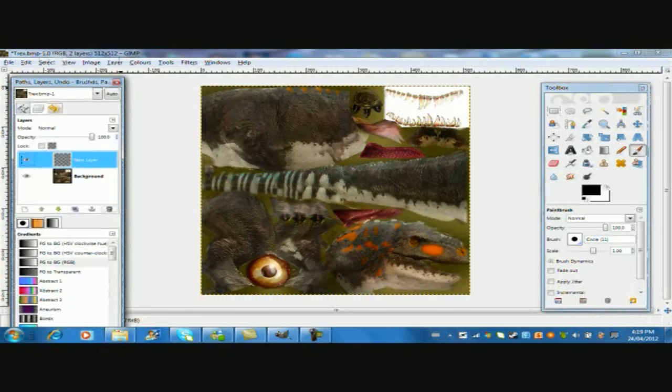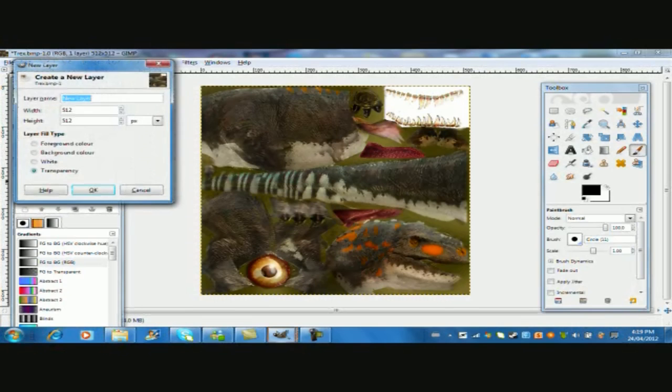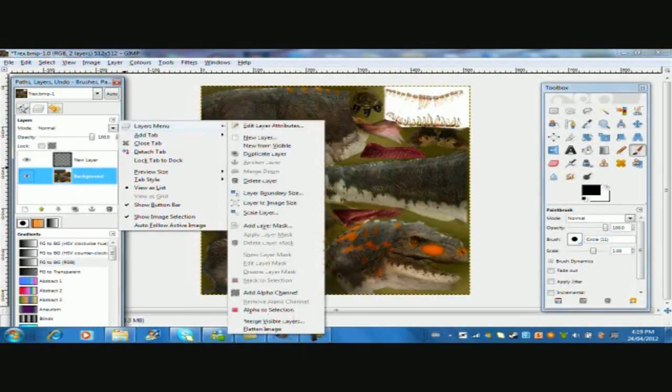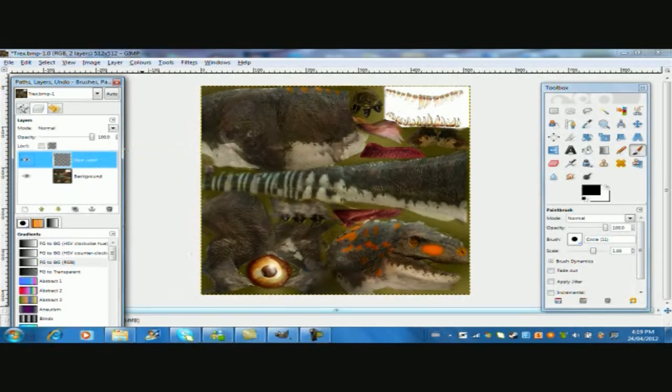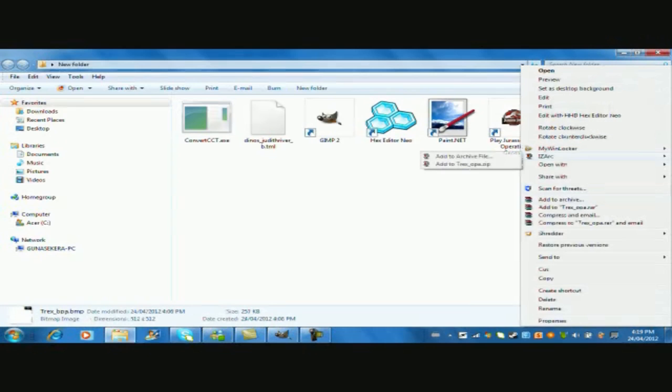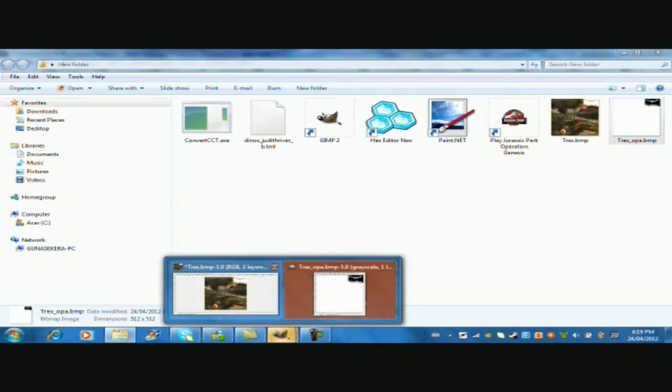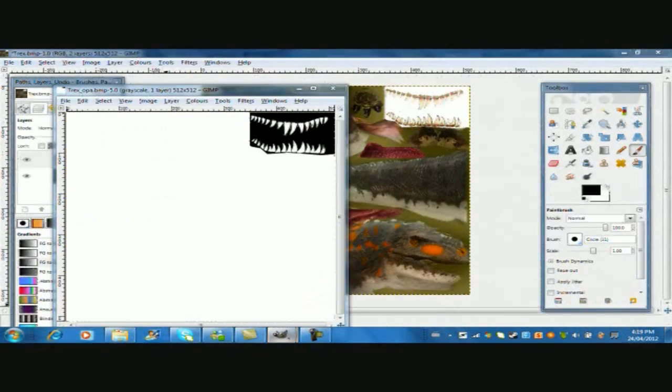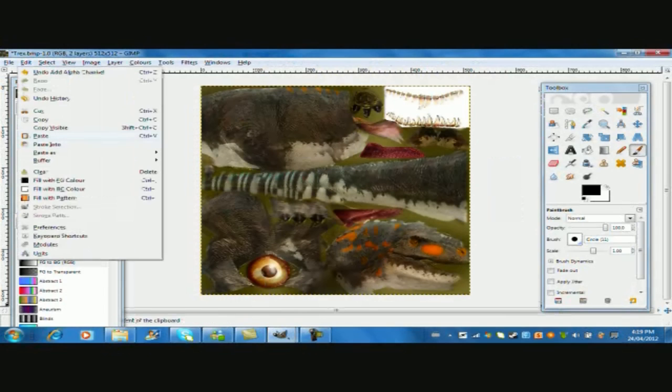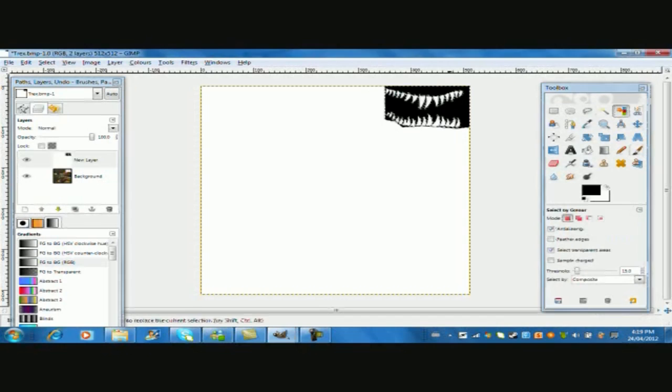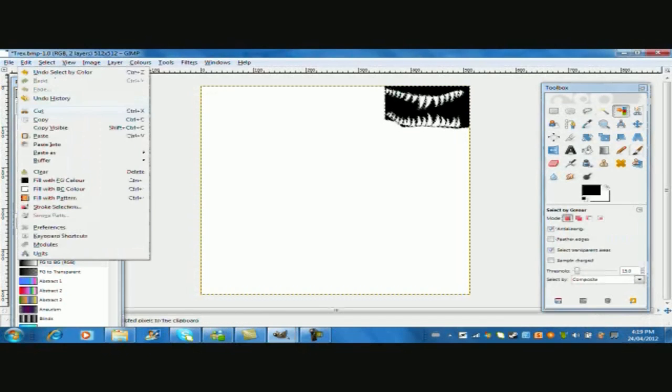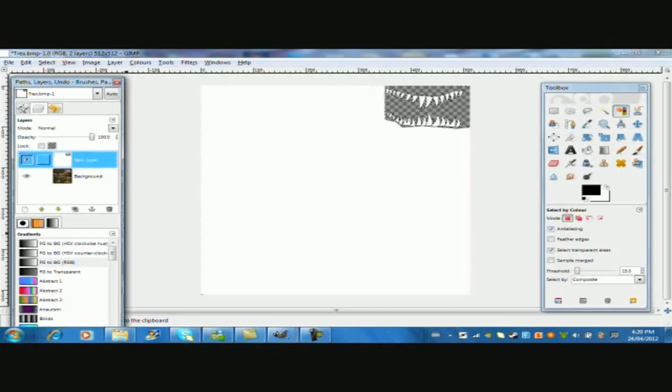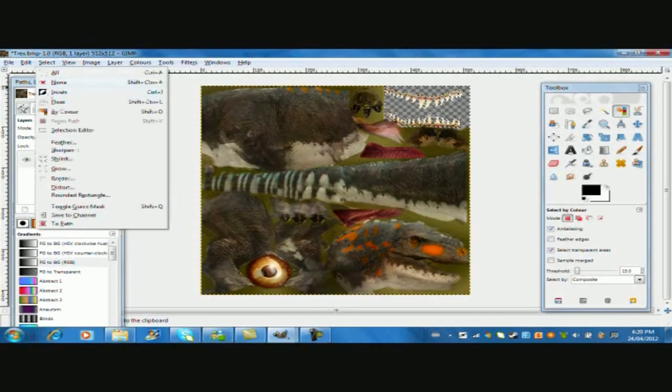Now it's time for an important step of making a Jurassic Park skin. Remember that OPA file, well this is how it's important. First you need to make a new layer, and now you need to click on background. Click on layer menus and click add alpha layer. Now open up your OPA with GIMP. Copy it and paste in the new layer. Now using the color selection, select the black and cut it out. Now press the background and then cut that out. Delete the OPA layer, and there you have it.